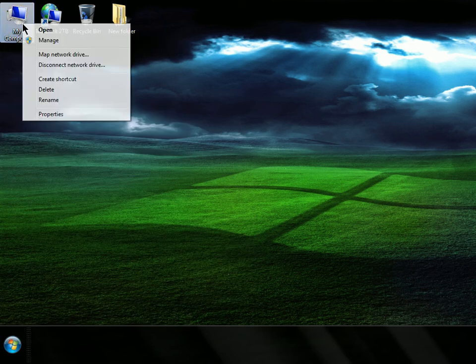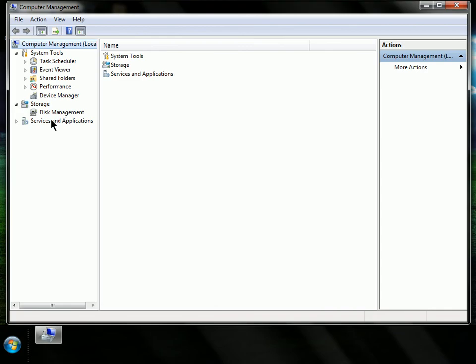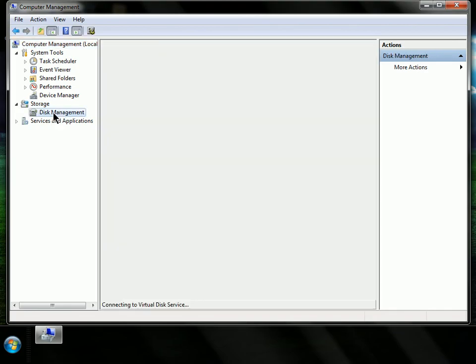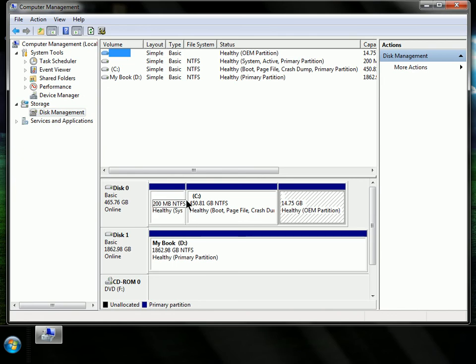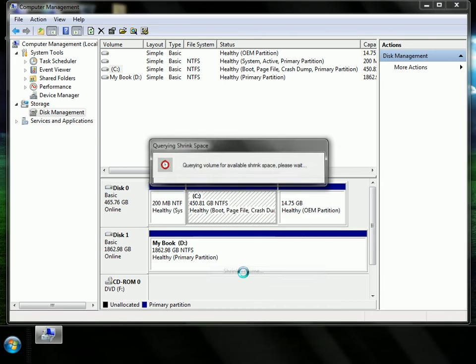So we're going to right-click on here and choose Manage. We're going to go down to here and choose Disk Management. Right-click on your C drive and choose Shrink Volume.